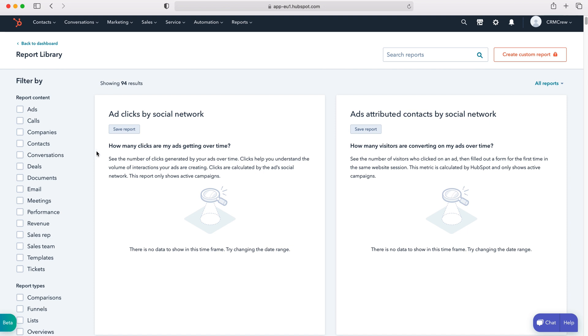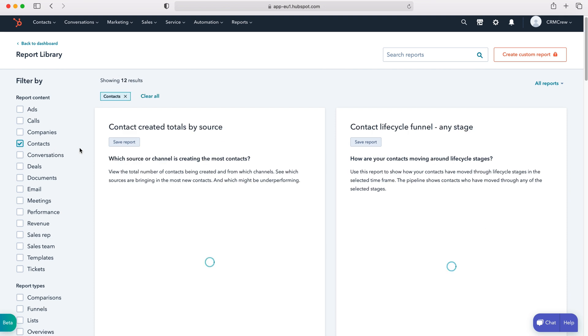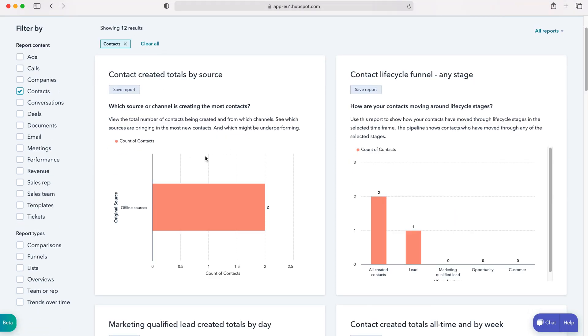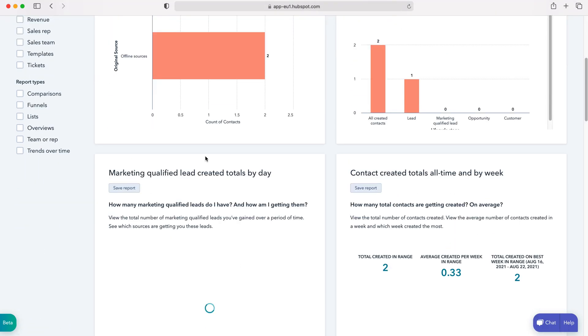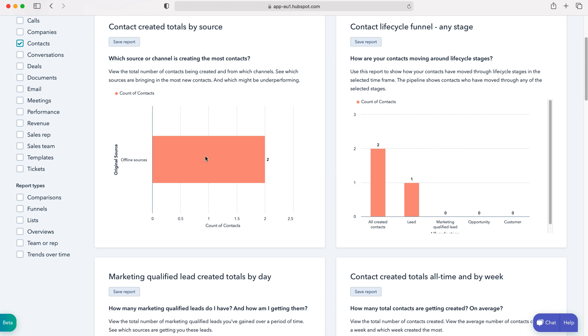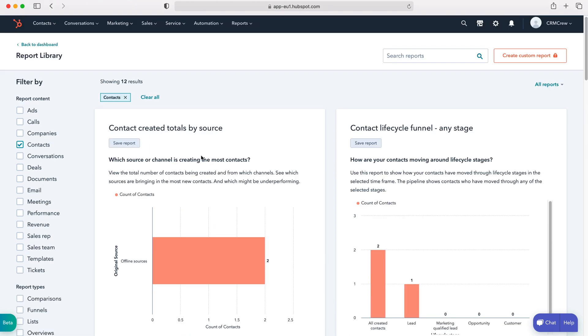In this instance I'm going to quickly demonstrate how to add something from contacts. Press the contacts button and then you can see all the different components that sit under contacts. I want to add all the contact created totals by source, so this is going to show us where all the contacts are being created from.